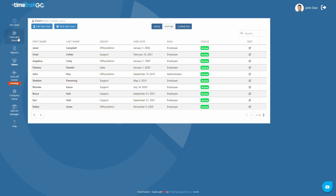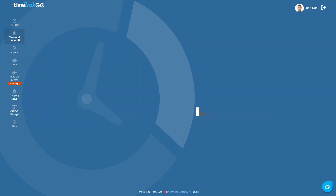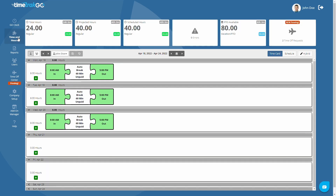Just head over to the Time and Hours section. From here, you will first notice the Insight blocks near the top of the page. These blocks will provide important information such as total, projected, and scheduled hours. Additionally, these Insights will provide valuable information such as errors, PTO available, and if there are any pending time-off requests.